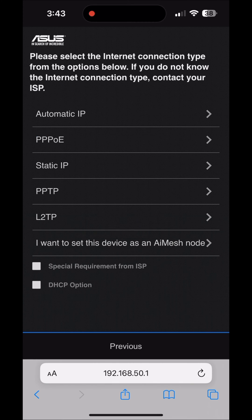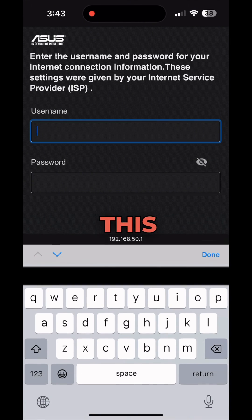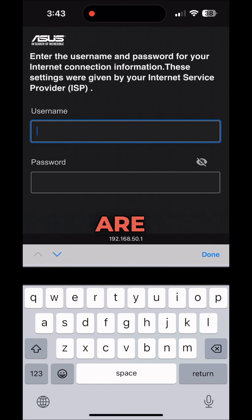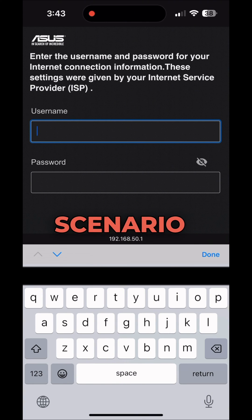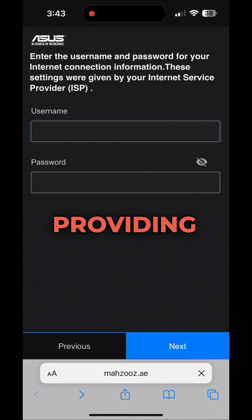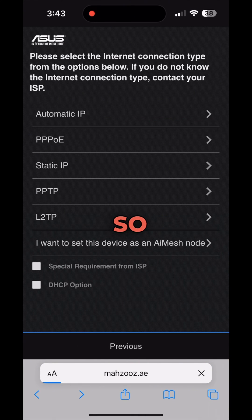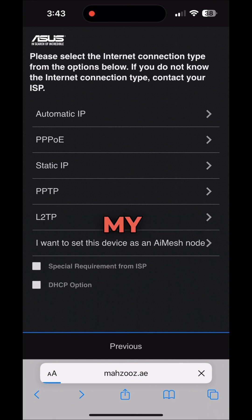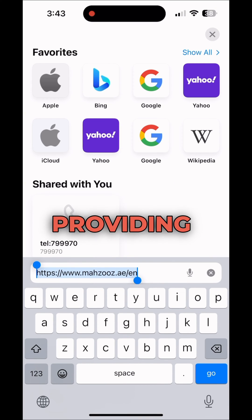Select 1G WAN and PPPoE. The PPPoE username and password are provided by your ISP. In my scenario in the UAE, it is Etisalat or du providing that — your ISP will give you these credentials.